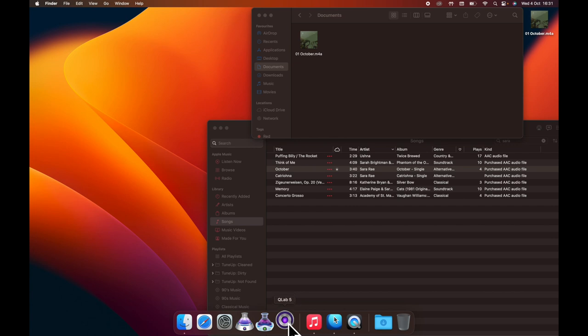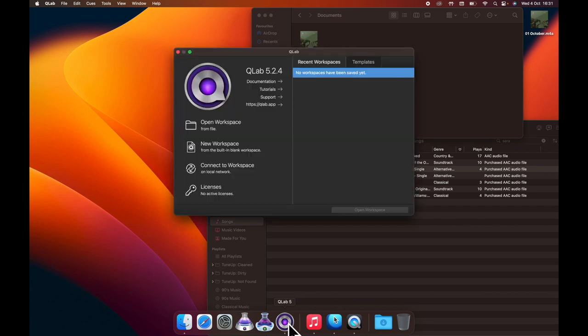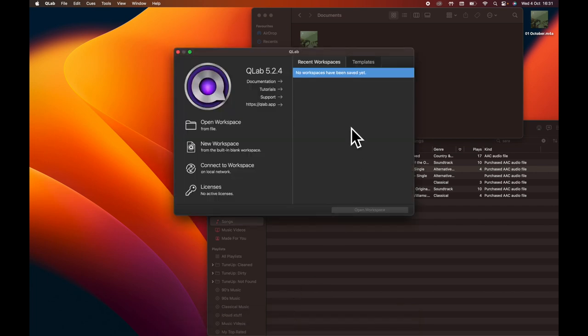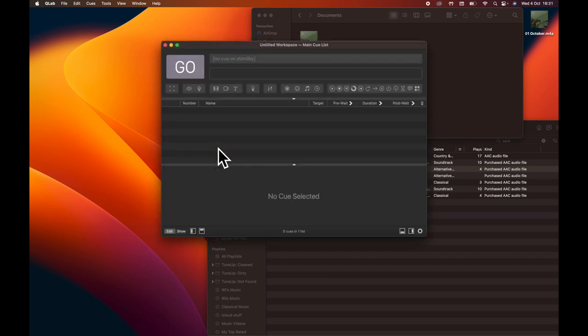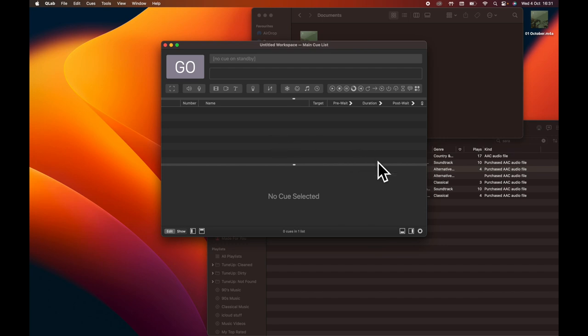So we're going to open QLab 5 and we are immediately going to get a pop-up window here, which is going to enable us to start things and we're just going to hit new workspace. And here we have our brand new workspace window that we're going to start working in.